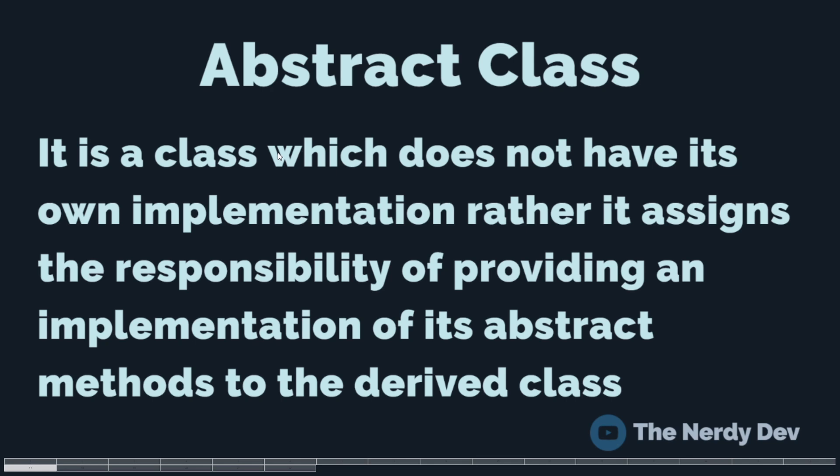Now, an abstract method is a method that only has declaration but no definition. So, it is the responsibility of the derived class to overwrite abstract methods of the base class and provide an implementation for them.